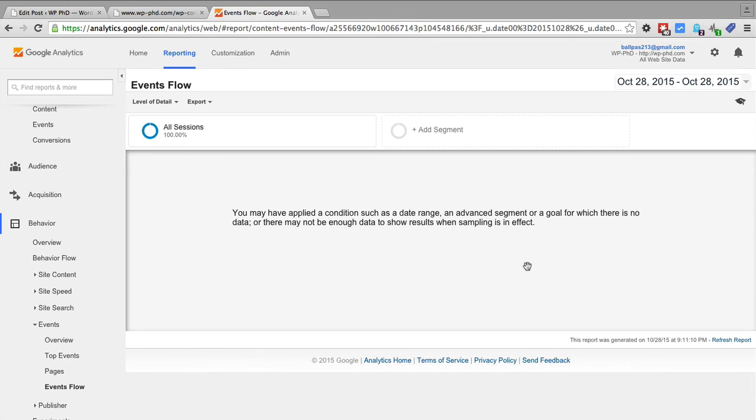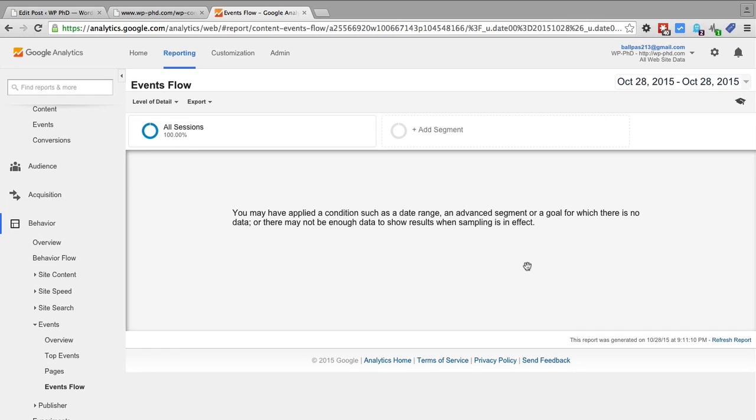So for example, if someone came to your website via a search engine and then went to one of your blog posts and then went to your homepage and then downloaded the brochure, you can see the flow of traffic through your site and the path that people take to complete your event.